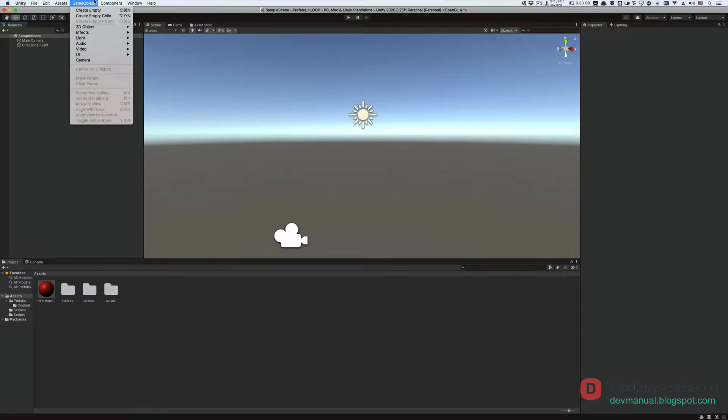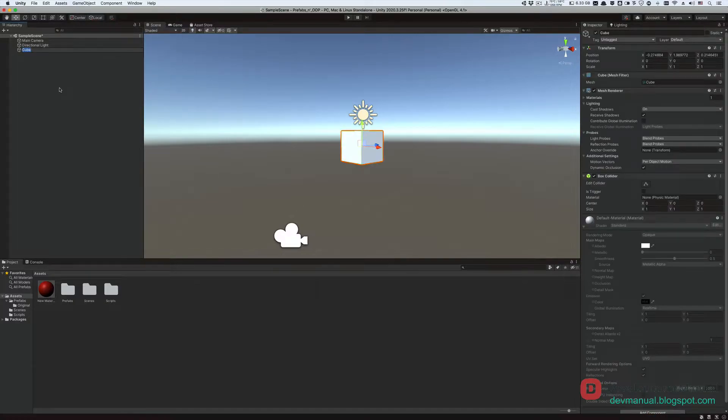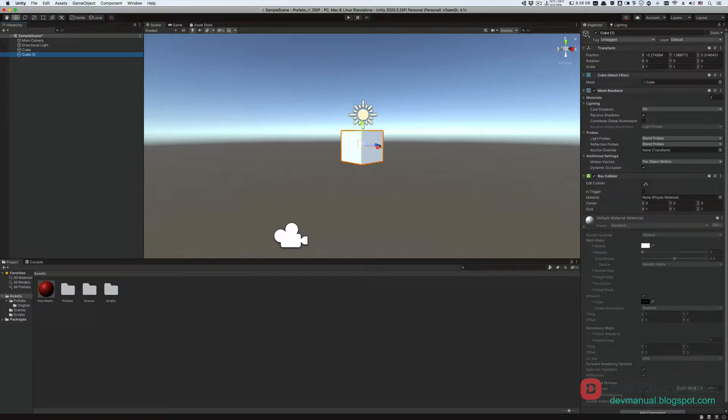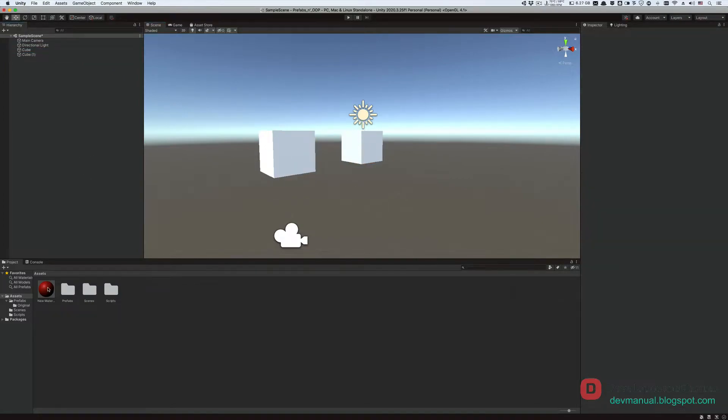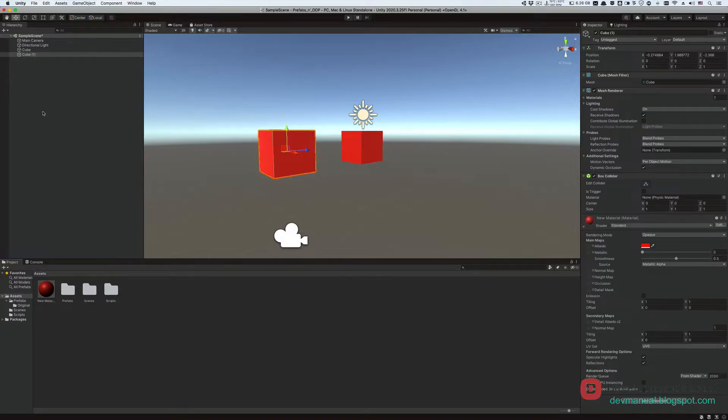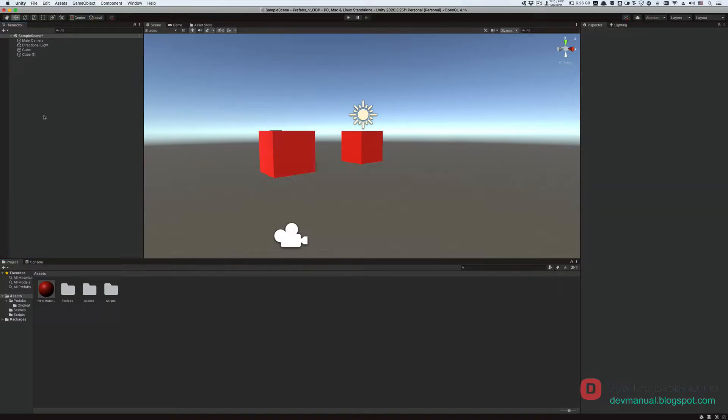If I create a cube in Unity and make a duplicate cube from it, these two cubes are copies of each other. Then, if I change the color of one cube, it should have no effect on the other cube. To change the color of the other cube, we would have to do the same thing all over again.